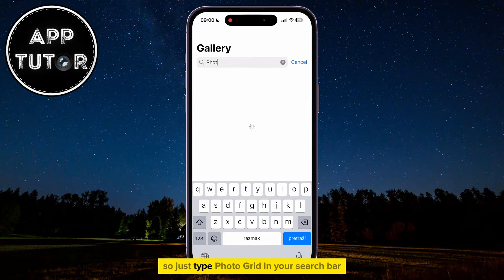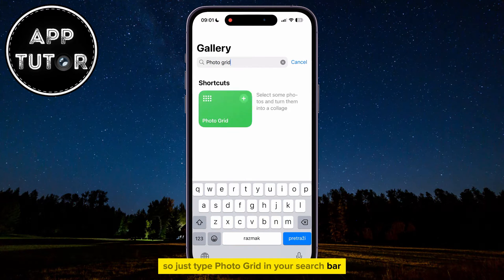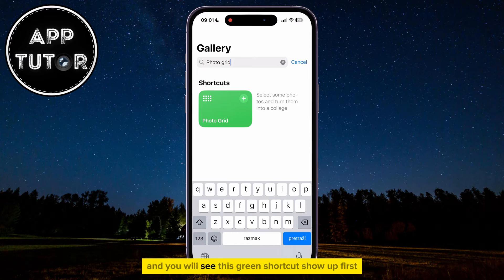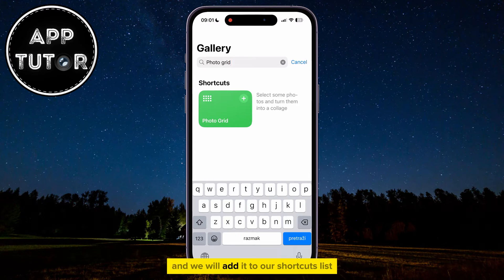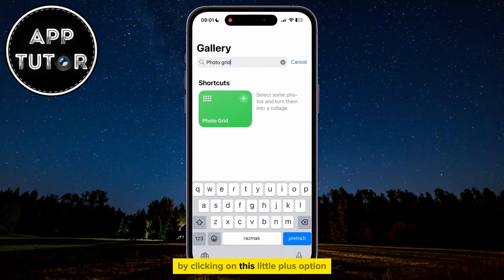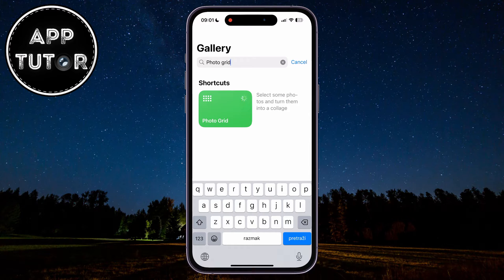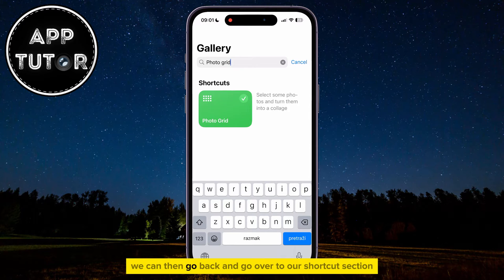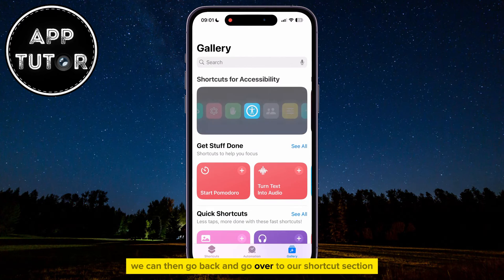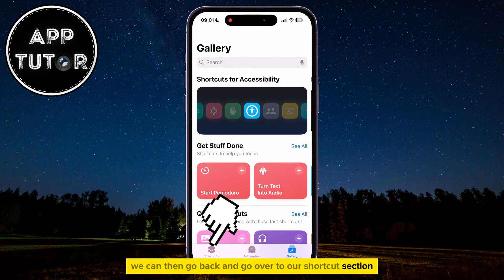Just type PhotoGrid in your search bar, and you will see this green shortcut show up first. We will add it to our Shortcuts list by clicking on this little Plus option. We can then go back and go over to our Shortcuts section.